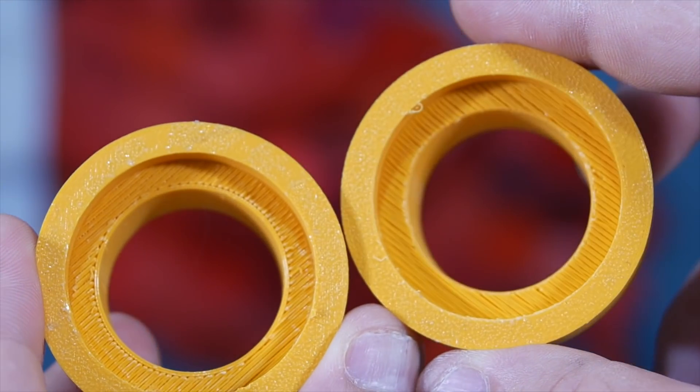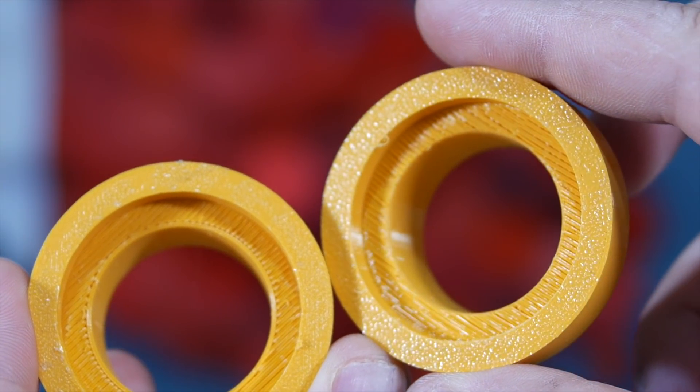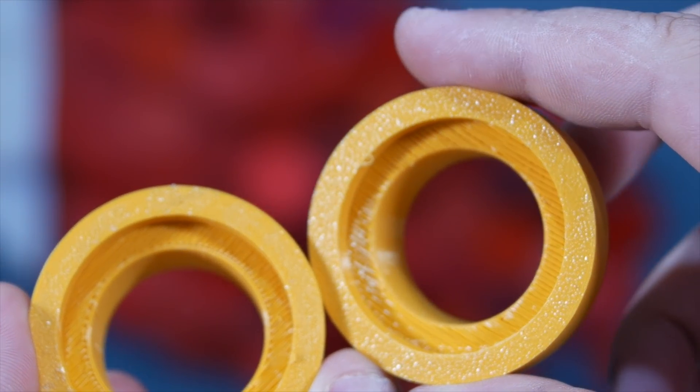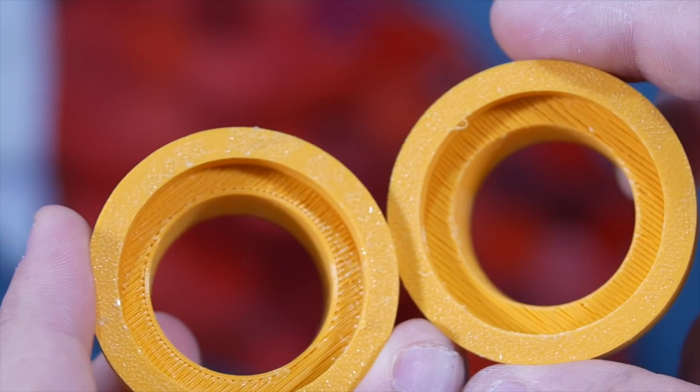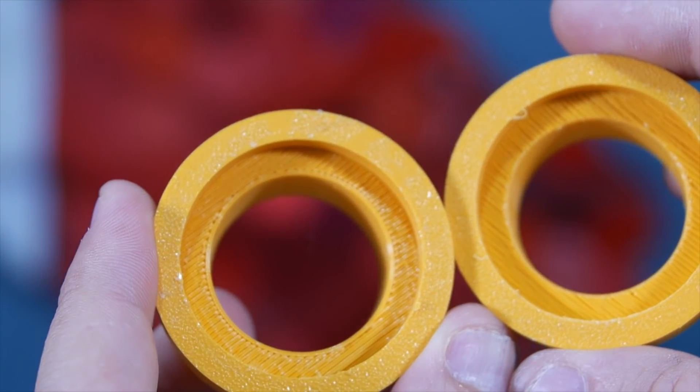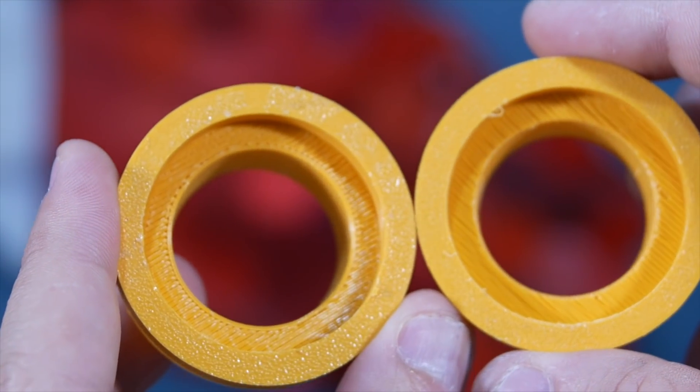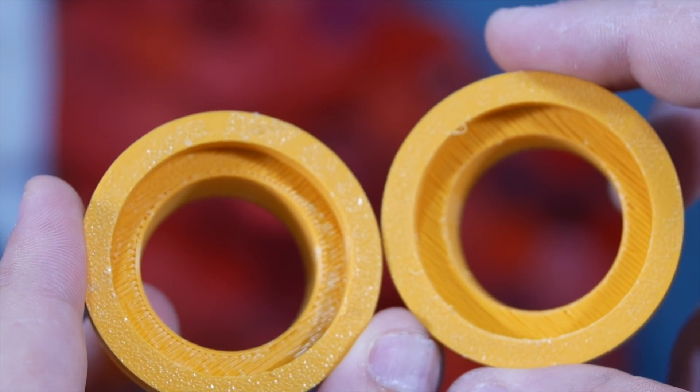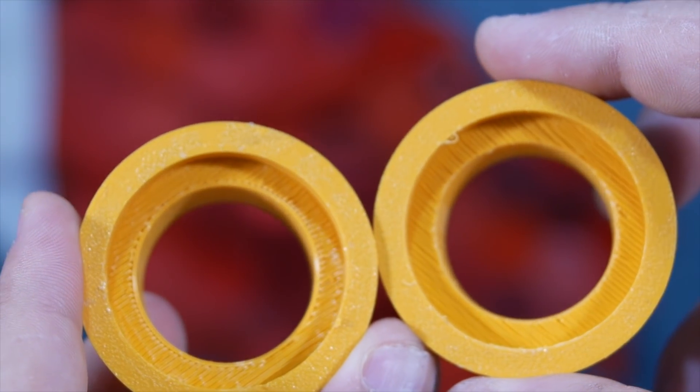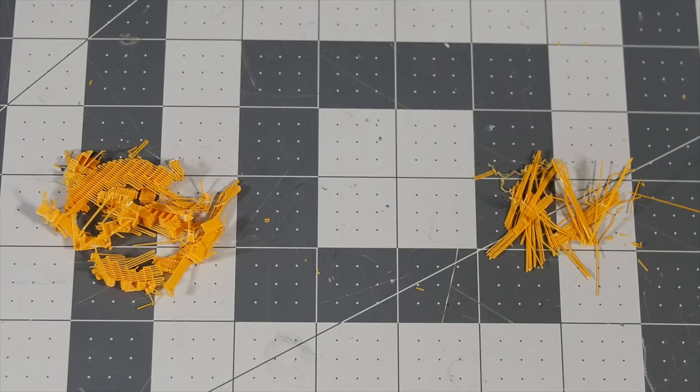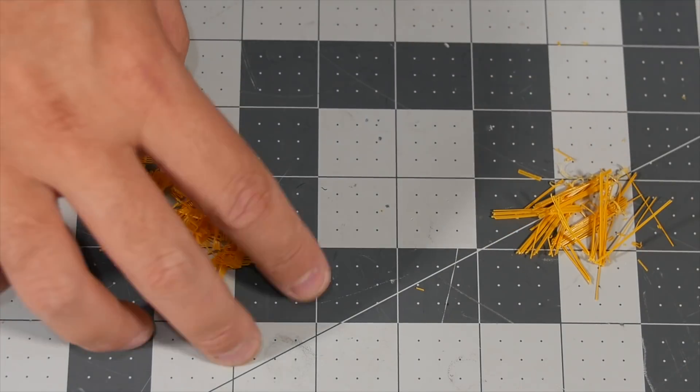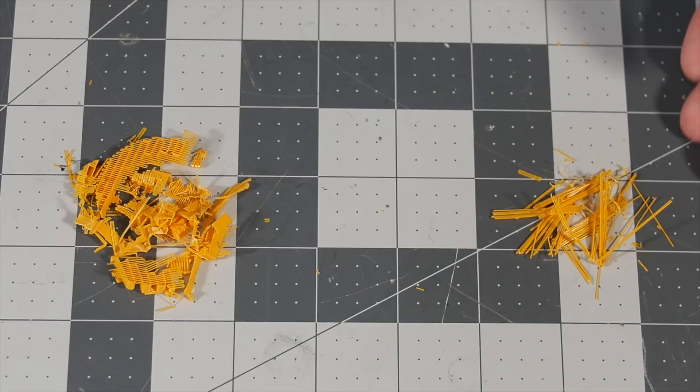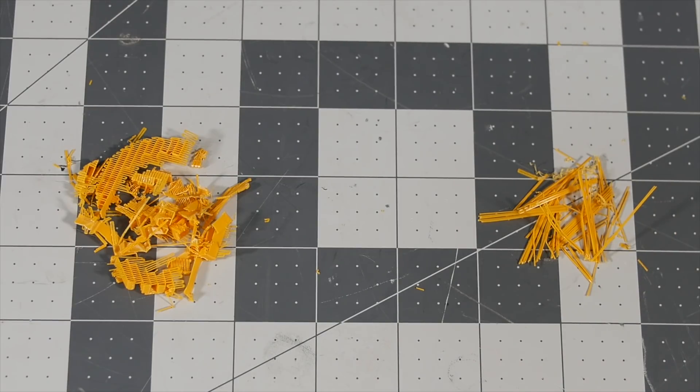Now not only does it take less time to print when using a sacrificial layer because it doesn't have to keep printing all the supports, but you also reduce waste. The waste that you would use on supports then just becomes a few extruded pieces of plastic.